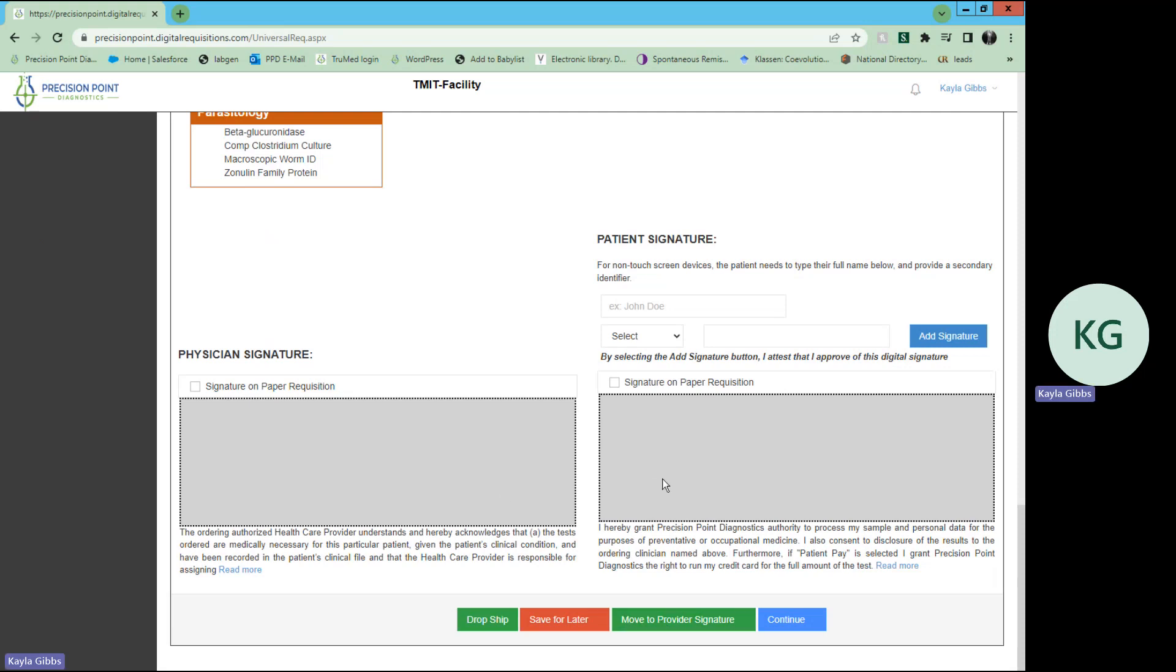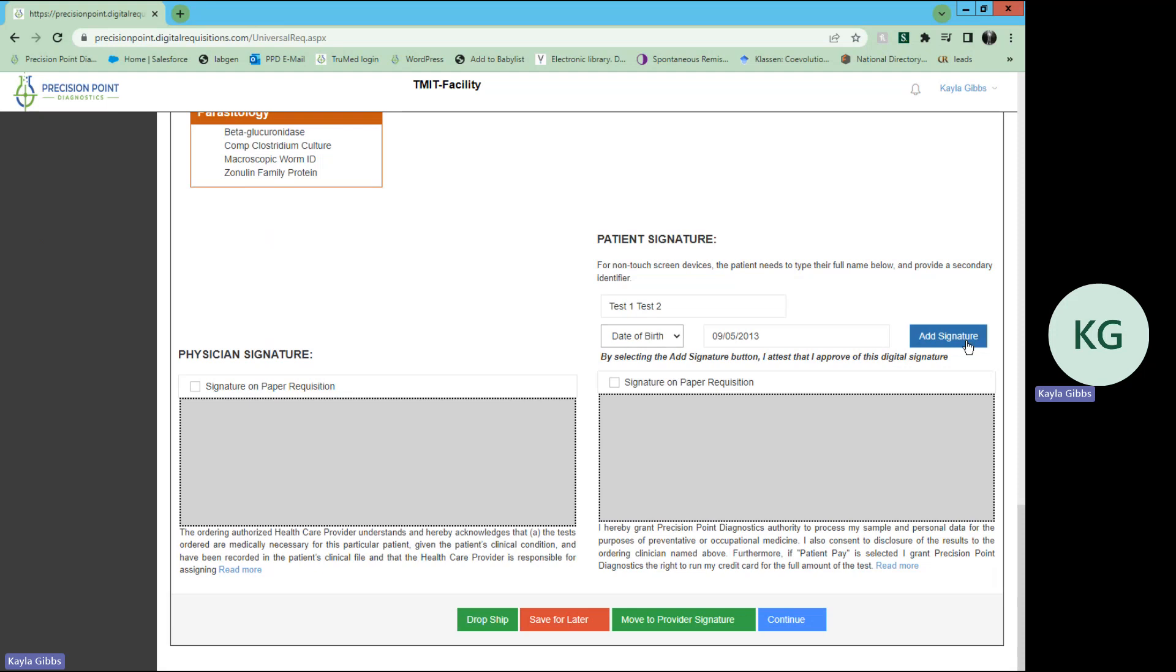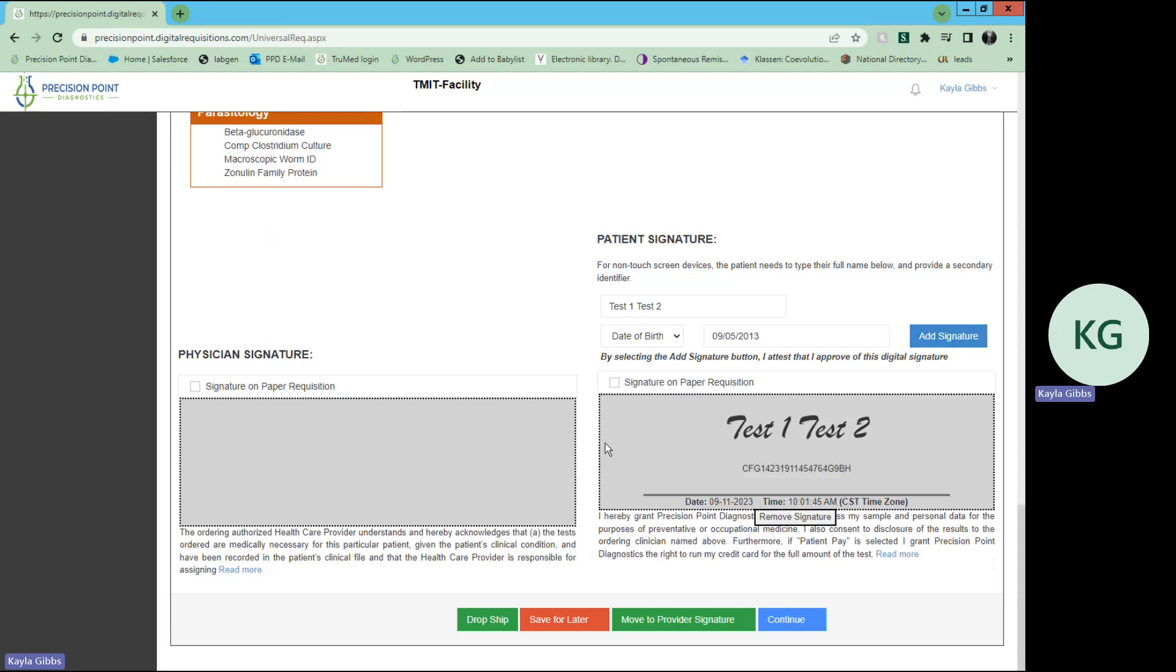If the patient is with you, they can go ahead and sign it here. You also have the option to type in their name and use any one of these options to add a signature, whatever they choose, and then you can select add signature. It will do that for you, and we'll just say that we are the provider doing this, so we'll go ahead and sign as the provider.